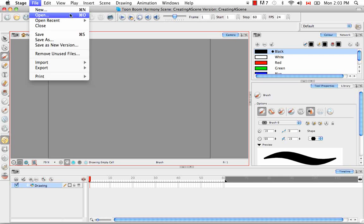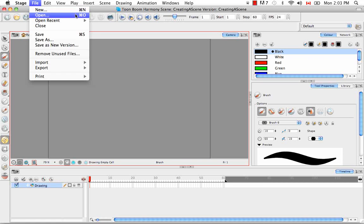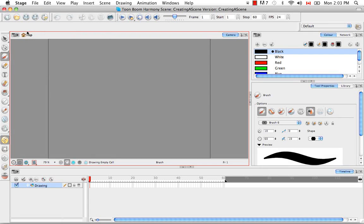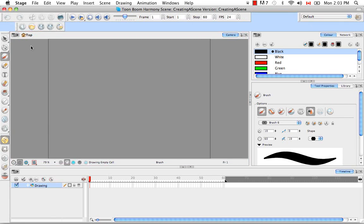You can use their keyboard shortcuts which are listed beside. So for new, it's command N on Windows, I believe that's control N or open. Command O on Windows, that's control O. Or you could use their icons in the toolbar here. So this toolbar is known as the file menu toolbar.